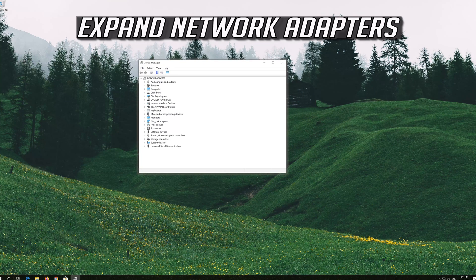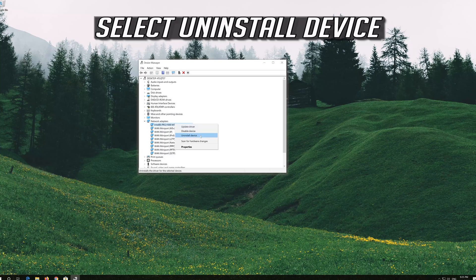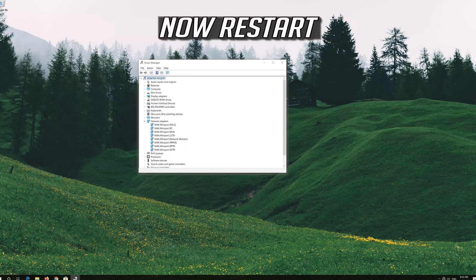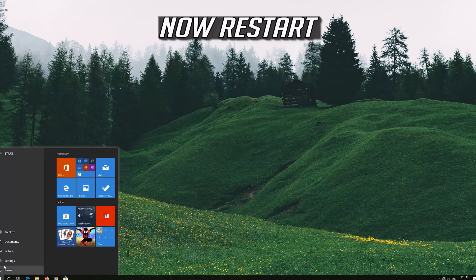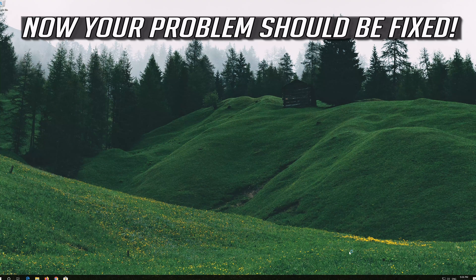Expand network adapters. Right click your network adapter and select uninstall device. Press uninstall. Now restart and your problem should be fixed.